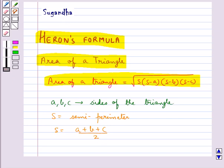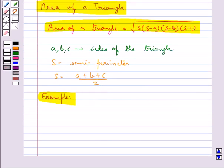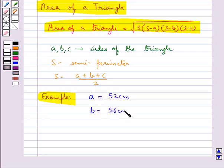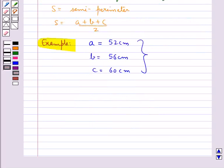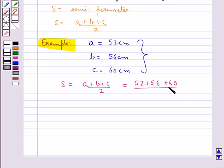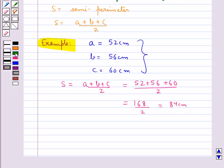This formula can be used where it is not possible to find the height of the given triangle easily. Suppose we need to find the area of a triangle whose sides are a equal to 52 centimeters, b equal to 56 centimeters, and c equal to 60 centimeters. First, let's find the semi-perimeter s: s equals (52 plus 56 plus 60) divided by 2, which equals 168 divided by 2, that is 84 centimeters.